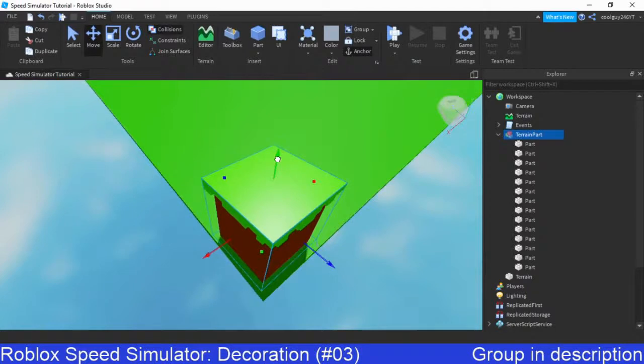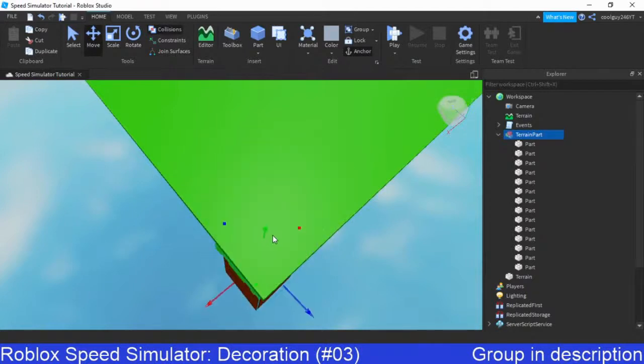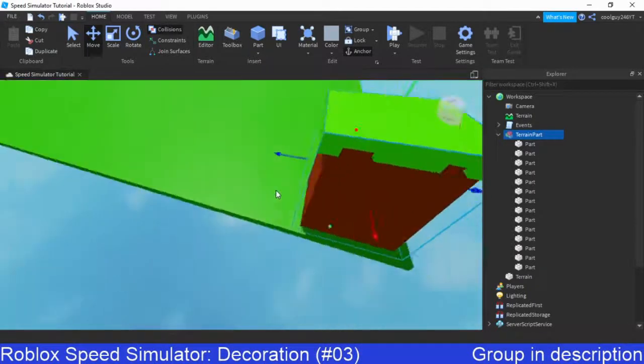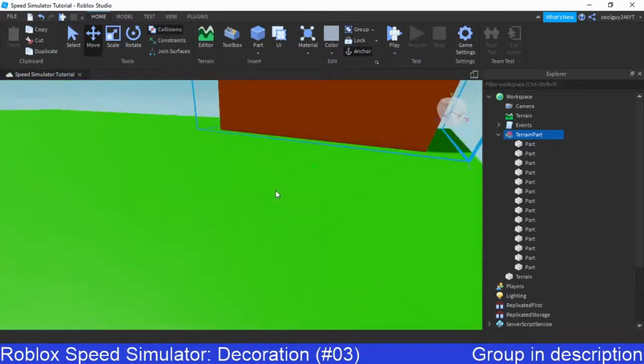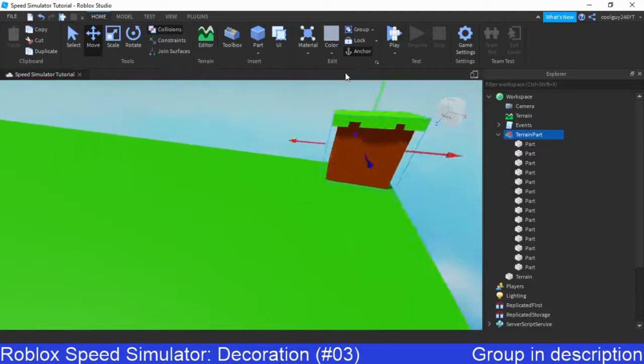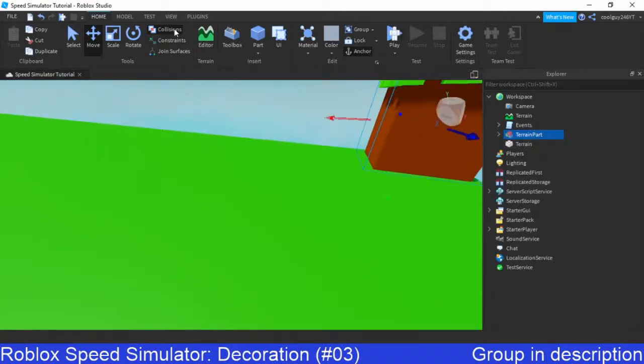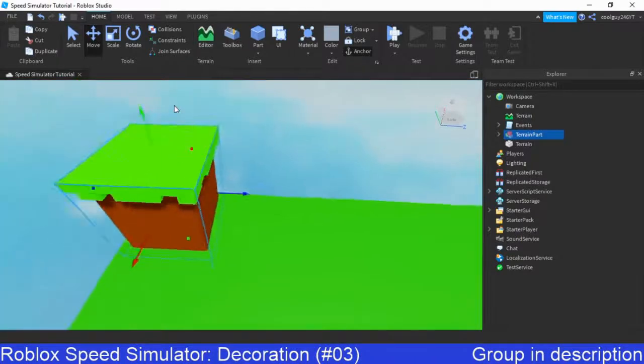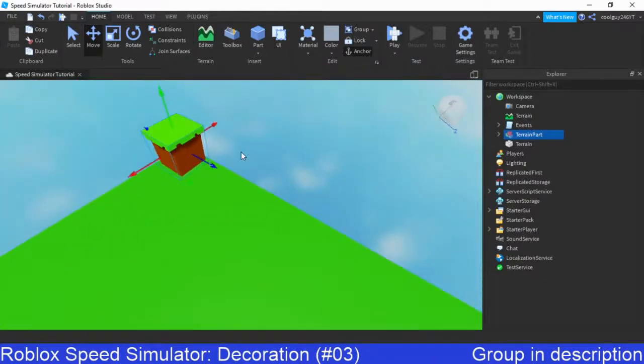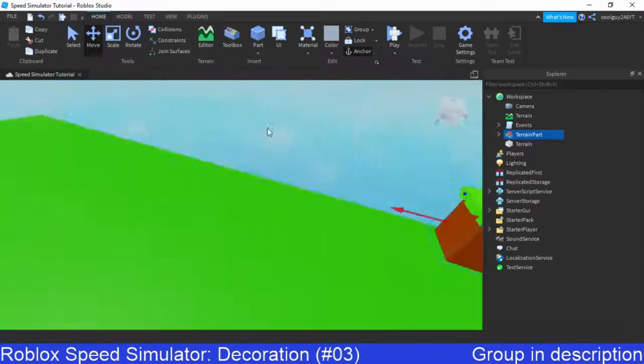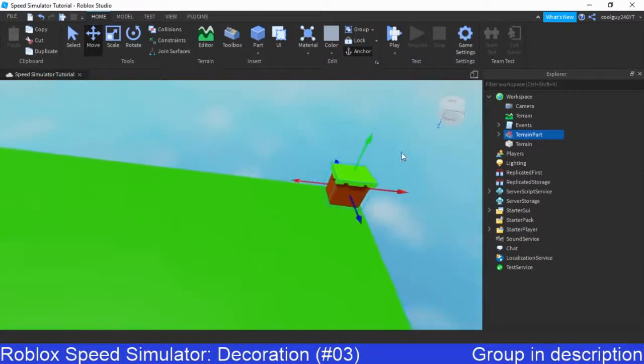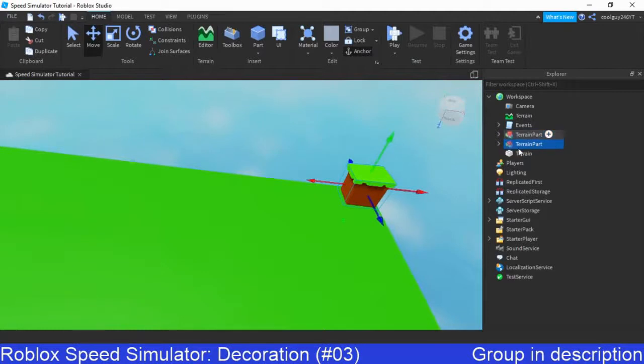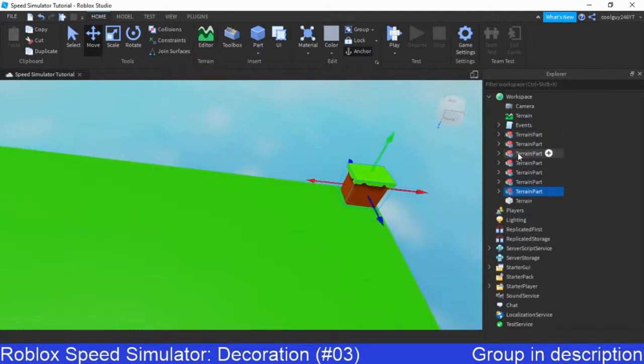You can go more complicated by using 3D software, such as Blender for an example. If we turn on collisions, we can make sure we get that perfect. Make sure it's anchored as well, which it should default come anchored. If you want to make more realistic terrain, use Blender, definitely. It's free, and it's a 3D software, which people use for things like that.